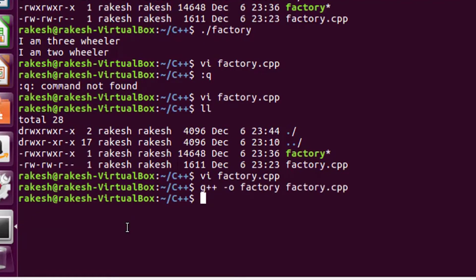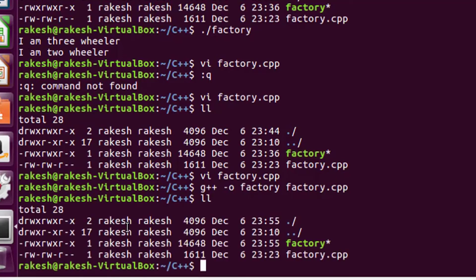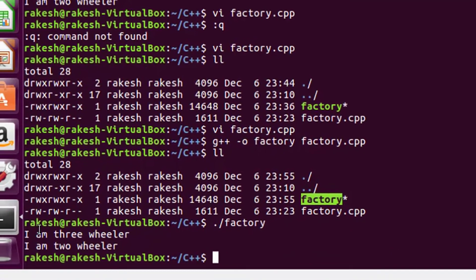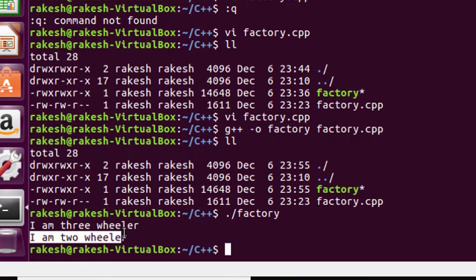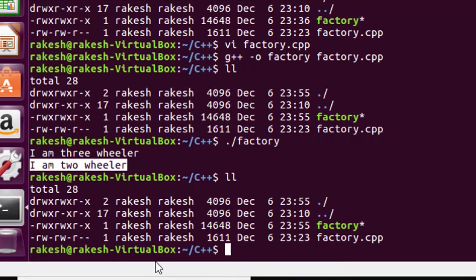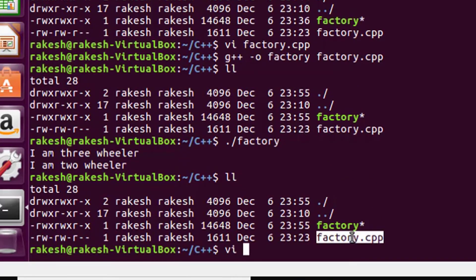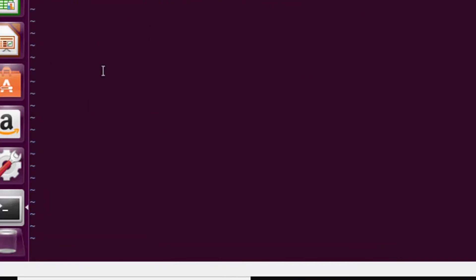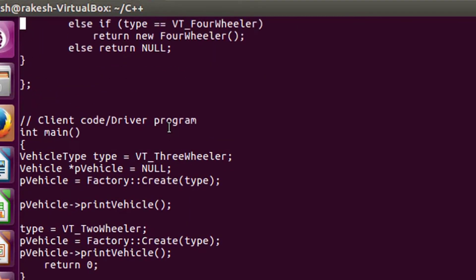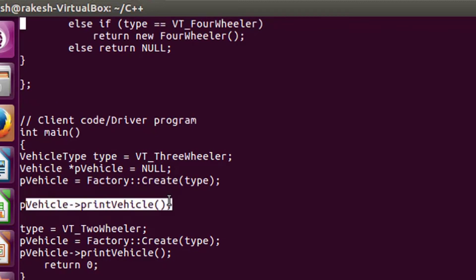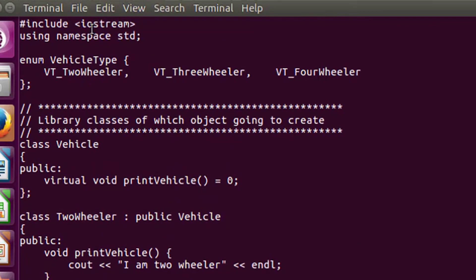The program compiled successfully. Running the factory executable, in the first call it returns three-wheeler and in the second call it returns two-wheeler. So you can see how the factory design pattern works — calling print vehicle using the two-wheeler and three-wheeler objects respectively.